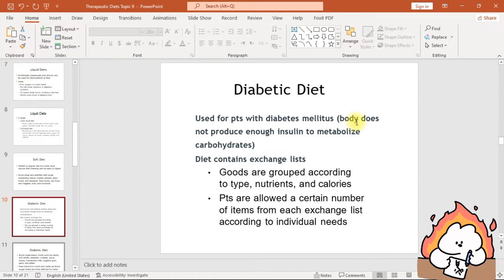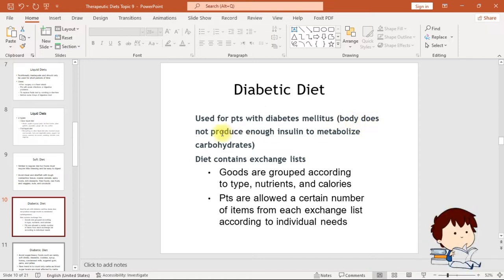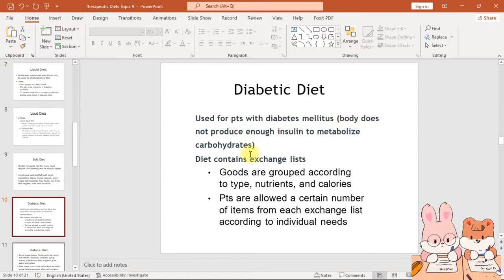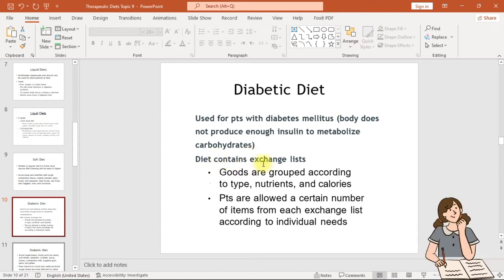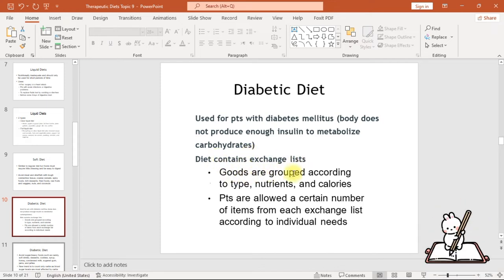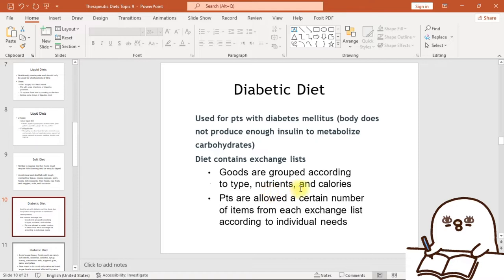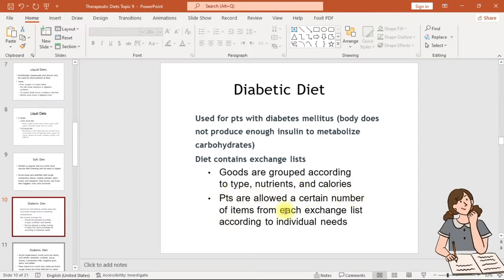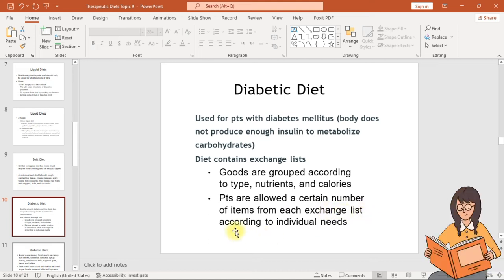The diabetic diet is used for patients with diabetes mellitus, where the body does not produce enough insulin to metabolize carbohydrates. The diet uses exchange lists in which foods are grouped according to their nutrients and calories, and patients are allowed a certain number of items from each exchange list according to individual needs.